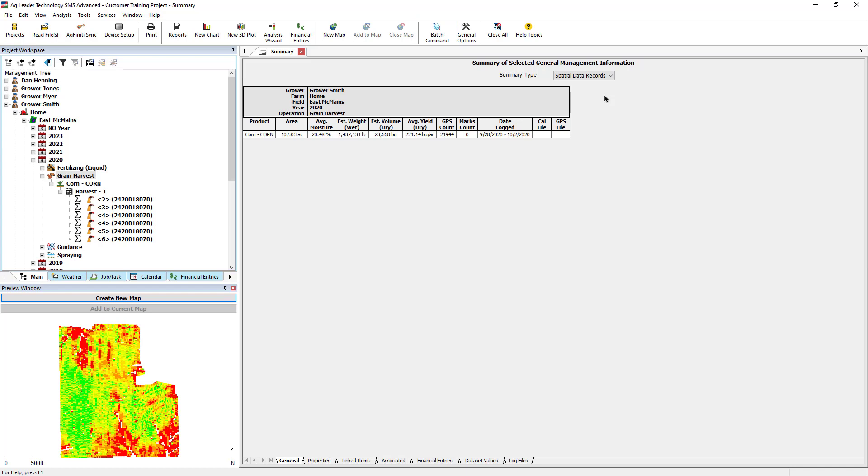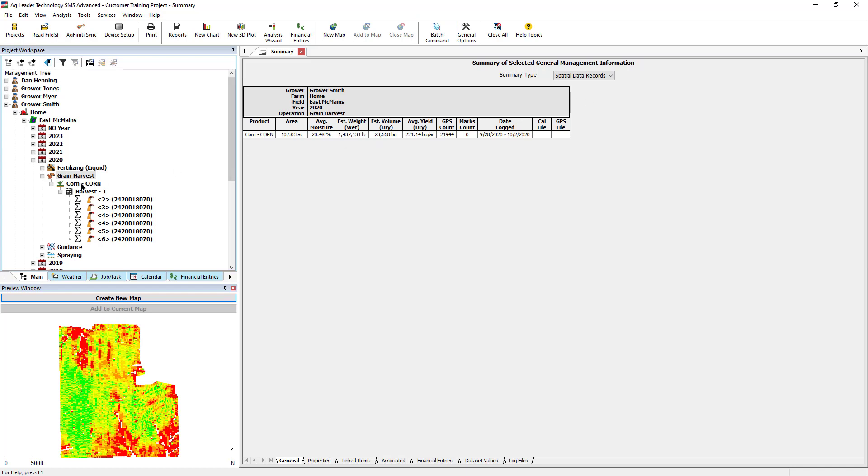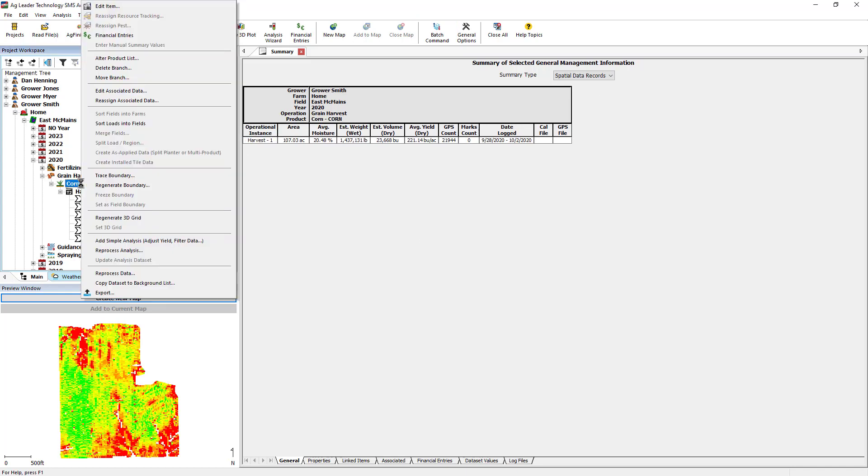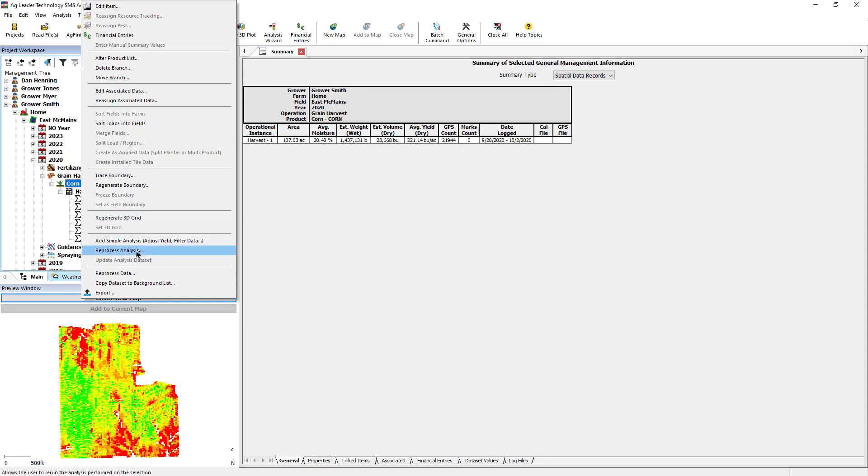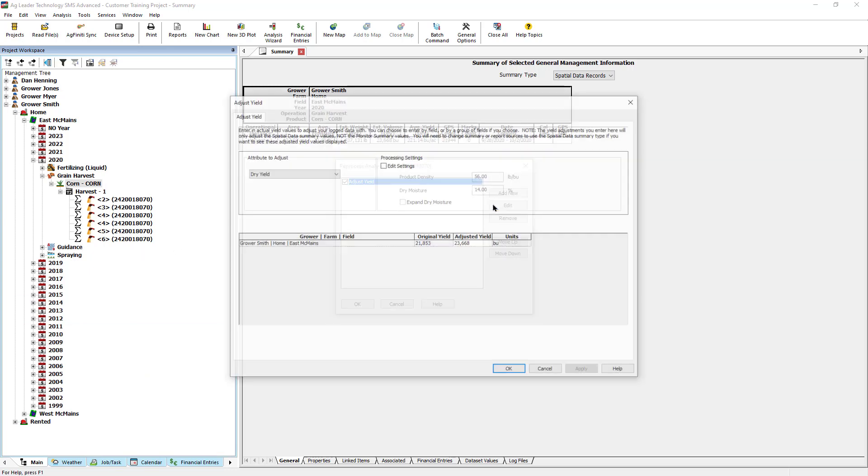To remove or edit the simple analysis, right click on the product, instance, or dataset level, then click Reprocess Analysis. With the Adjust Yield Analysis checked, click Edit. This will take you back to the Adjust Yield window to make any corrections.